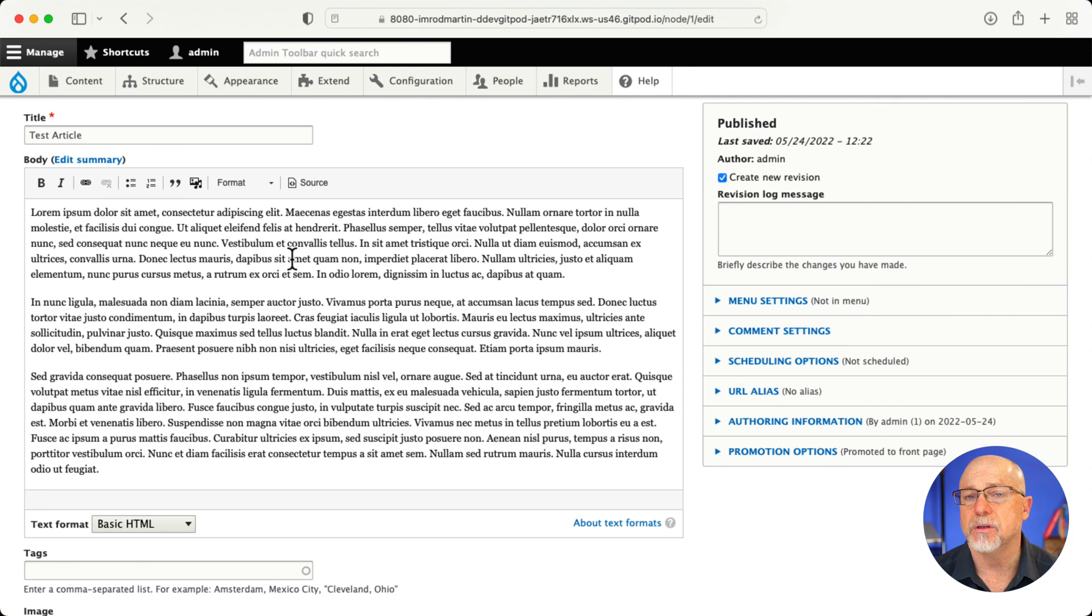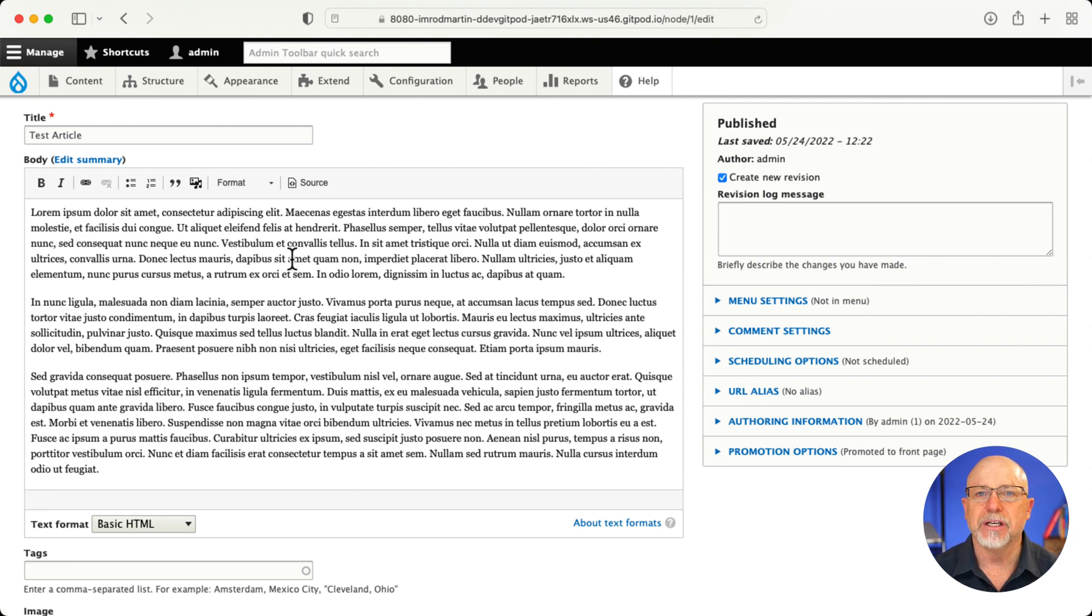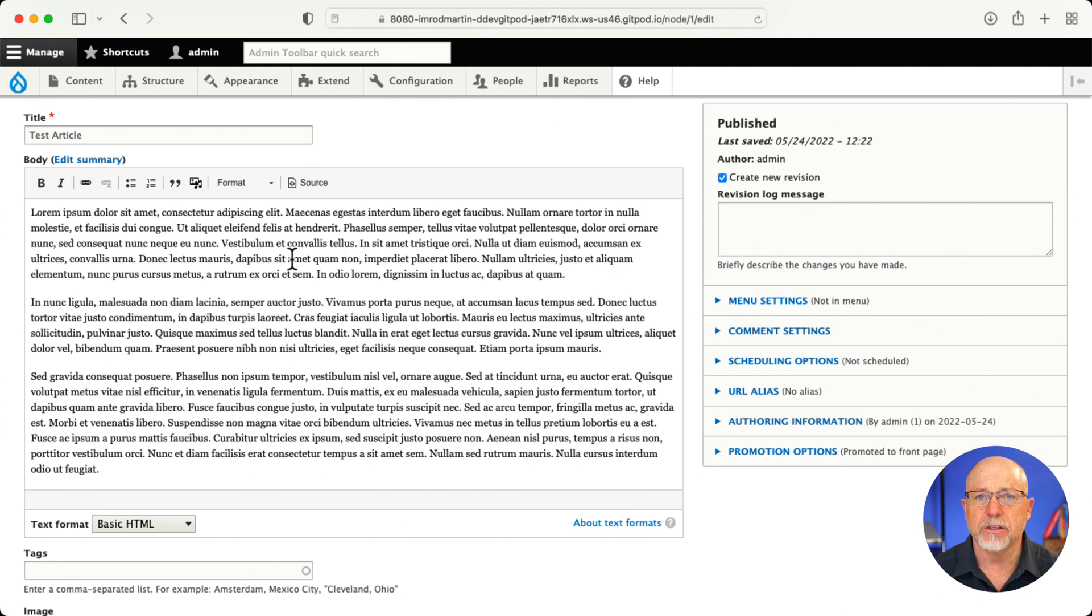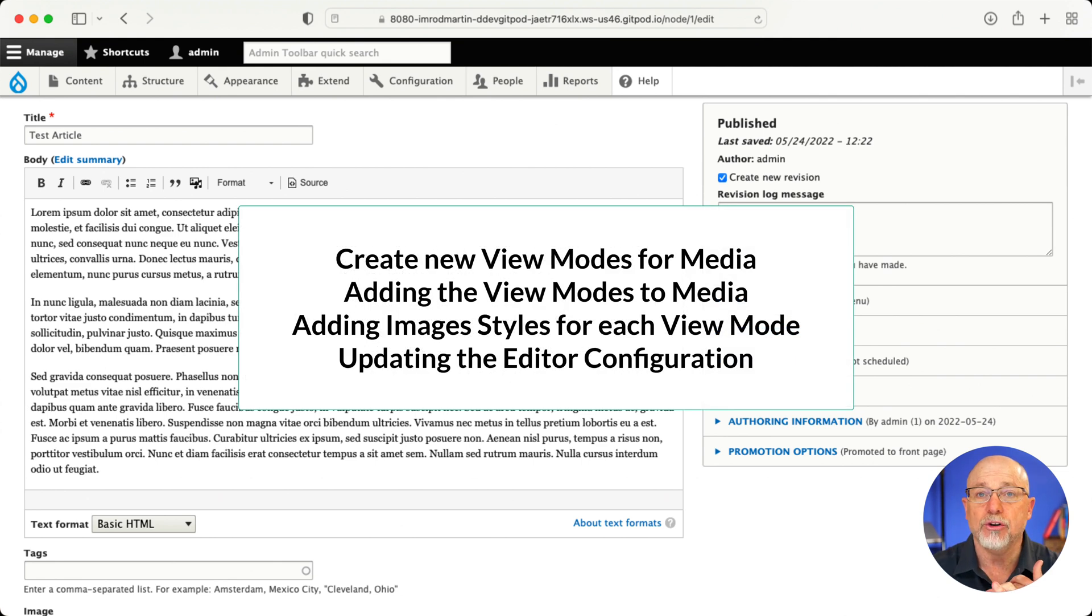All right. So there are four steps to make this work. There's no module for this. It's actually just creating display modes for media. It's a bit of a setup and it takes a little bit of time.